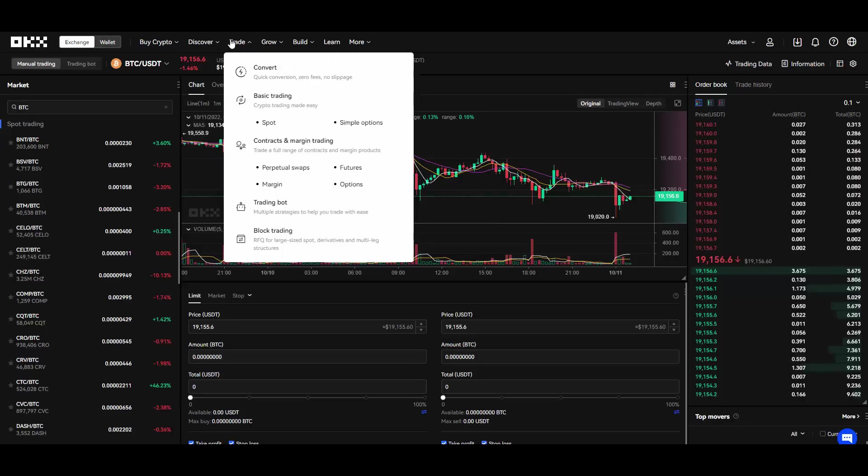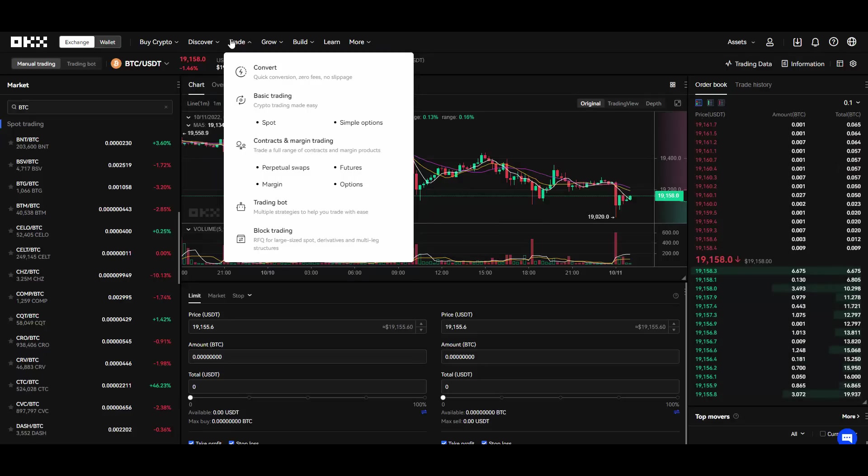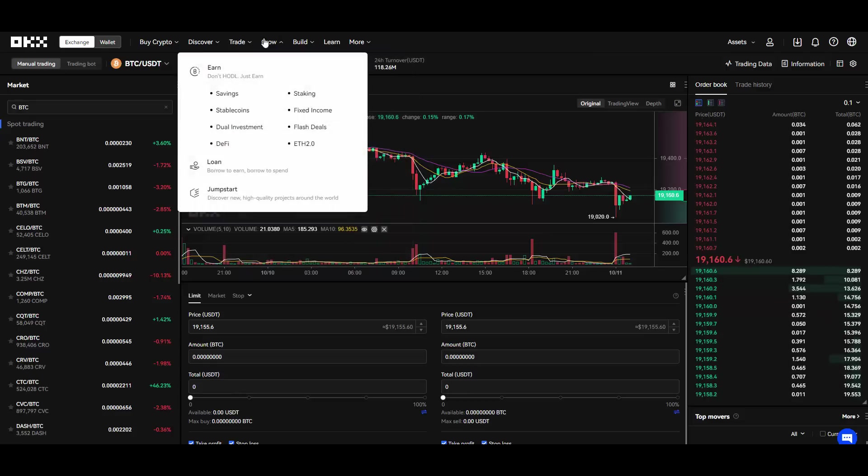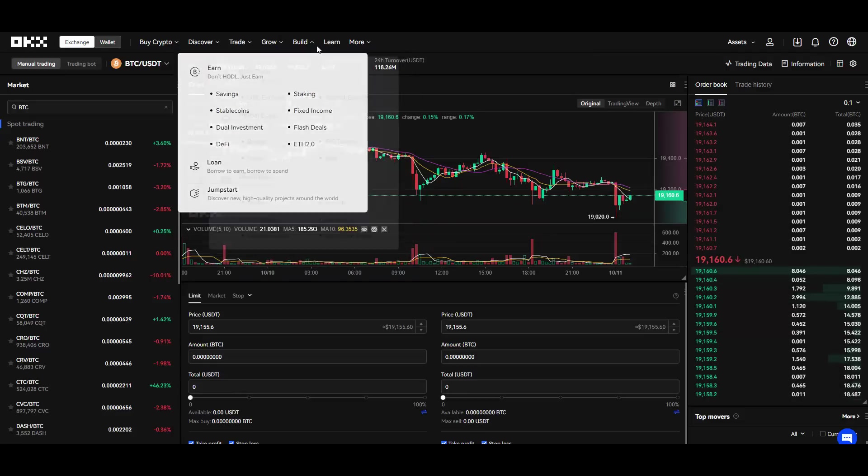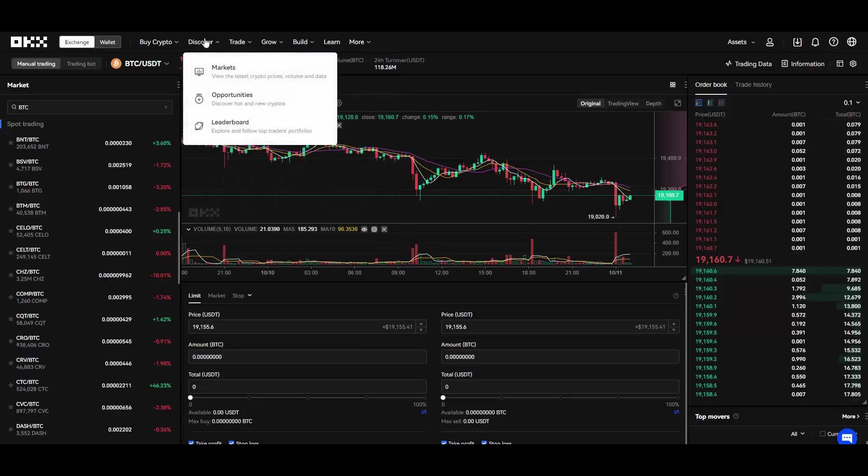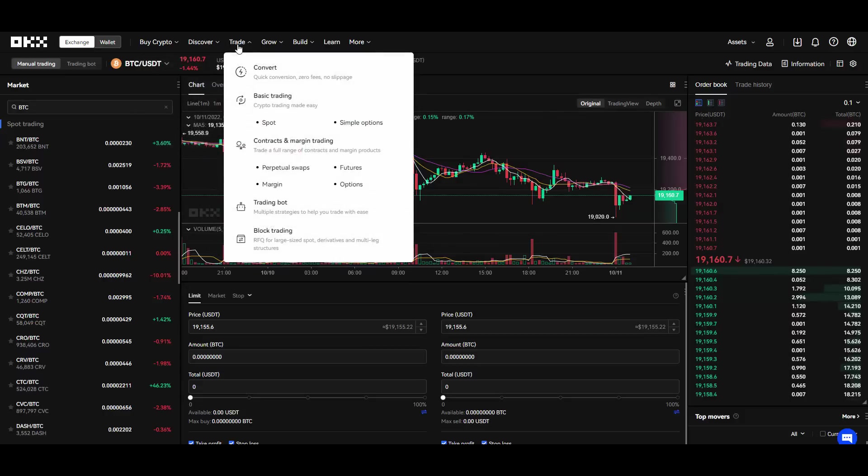When it comes to trading they have other cool trading options right? They have contracts and margin trading, they have trading bots, they have block trading, and they also have a lot of different other things. As you can see, staking, we will go through all of that don't you worry guys.